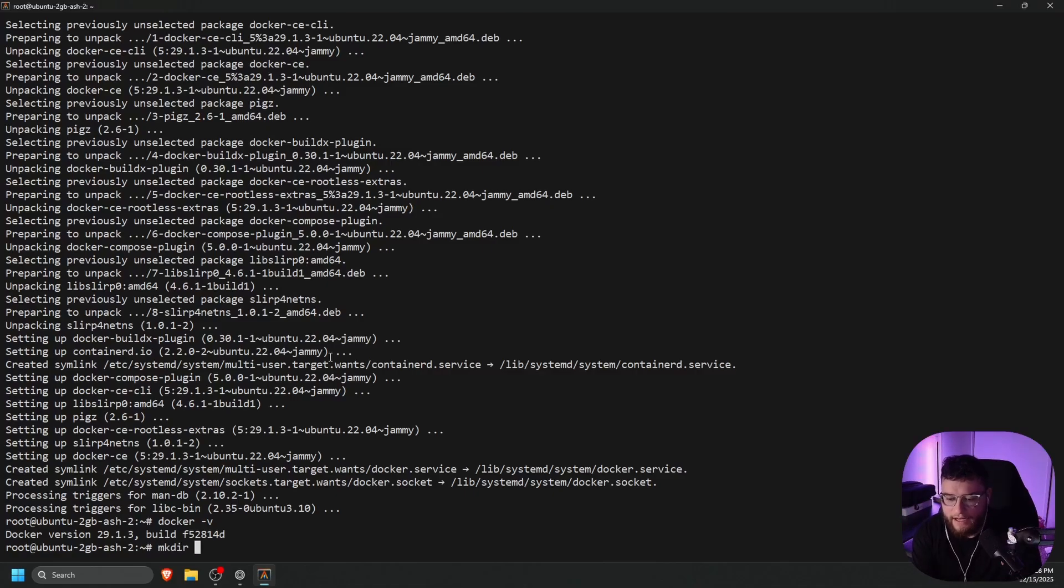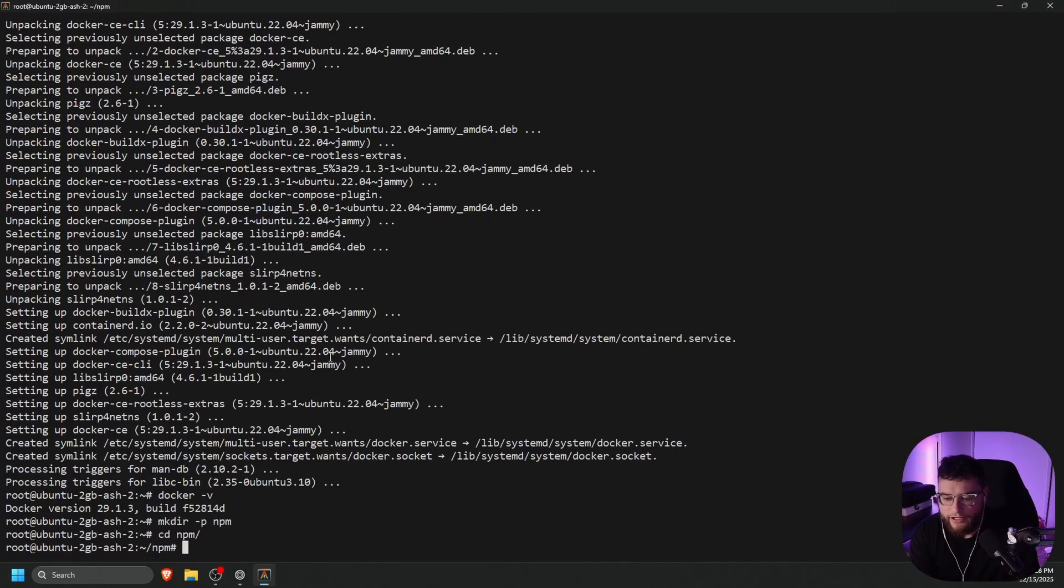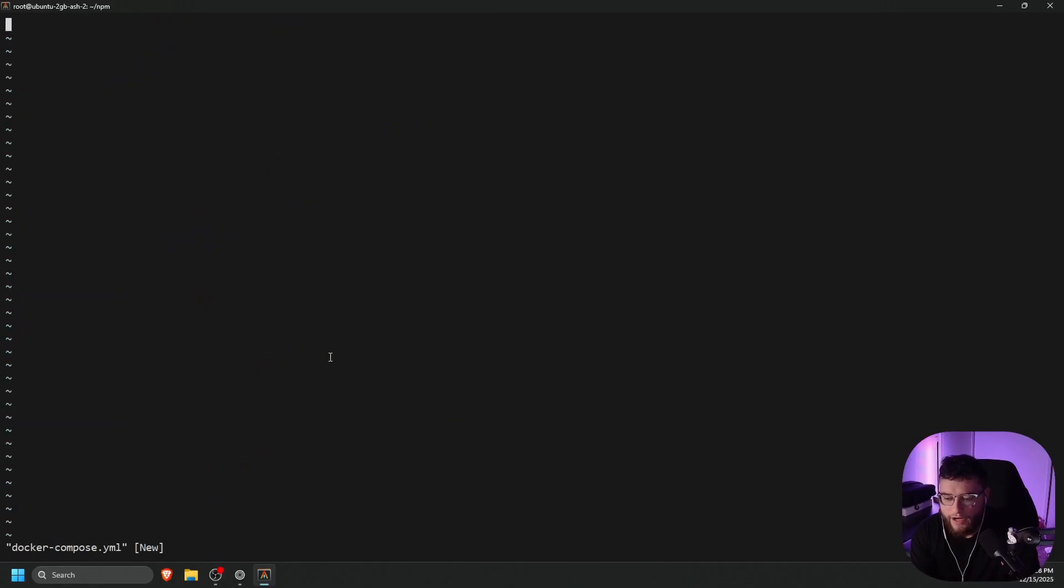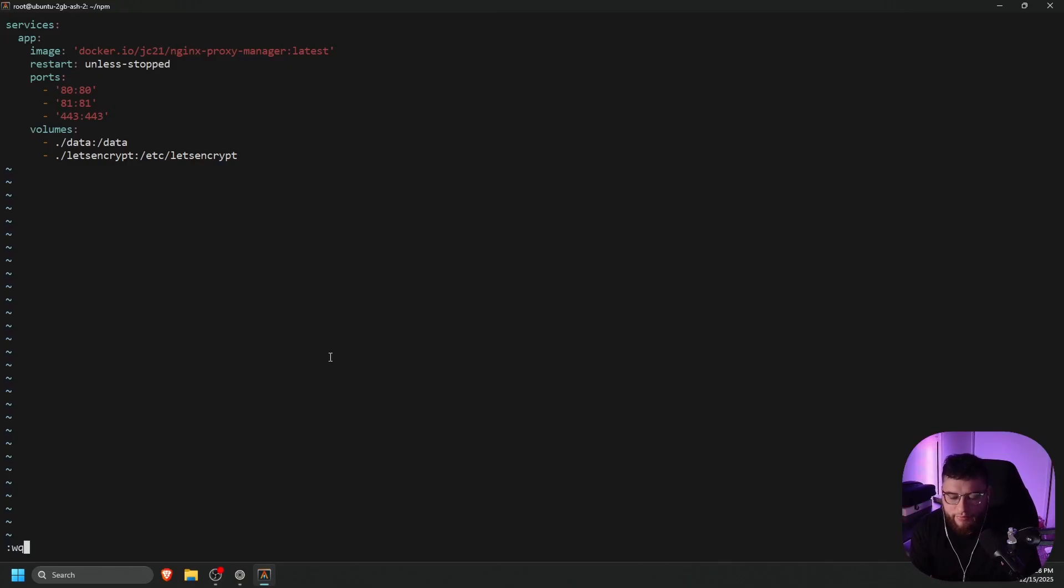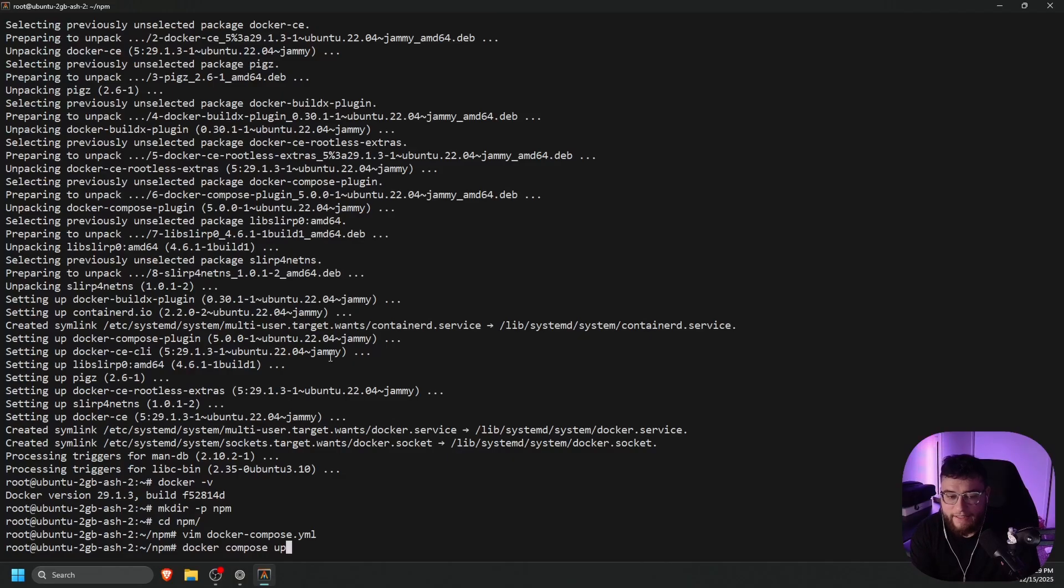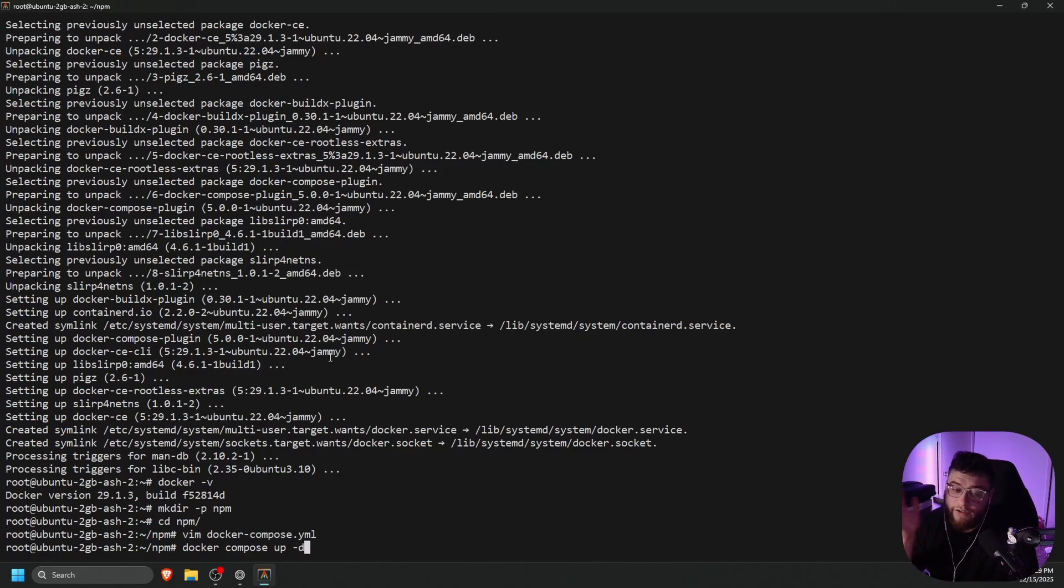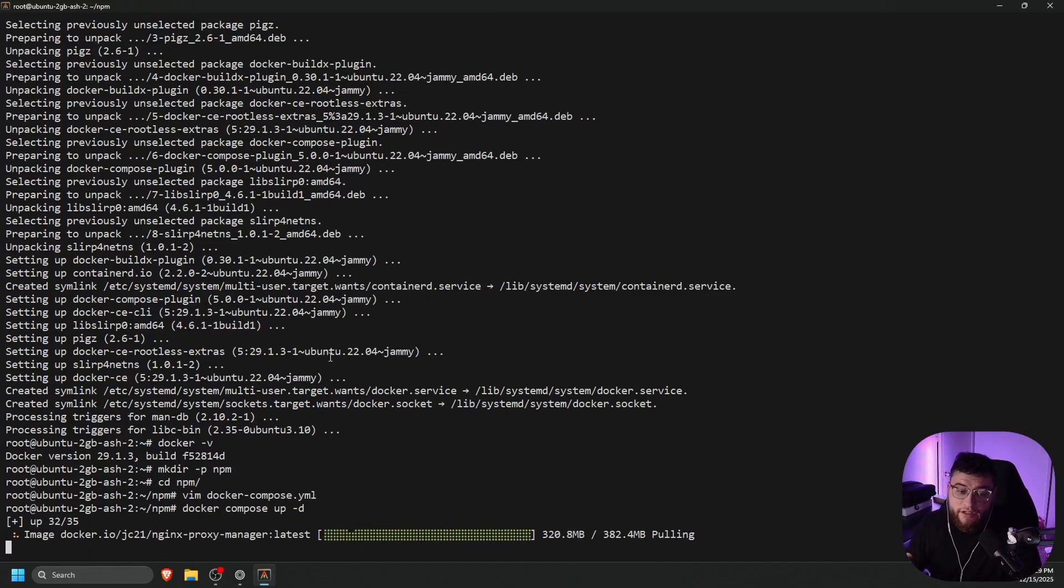Let's do mkdir space dash p npm. Let's go ahead and change directories into that and let's vim docker dash compose dot yml. Wire on our keyboard and let's paste that in. Everything looks good to me here. So let's do colon wq and press enter and then easy enough Docker space compose space up space dash d. D is for detach. This will run it in the background and let's press enter on our keyboard. This will pull the container and start nginx proxy manager.